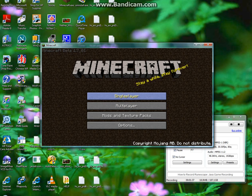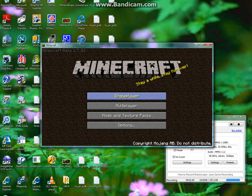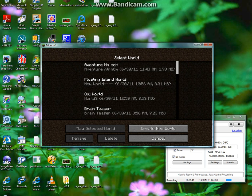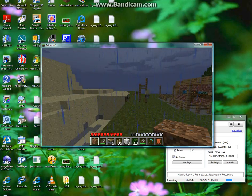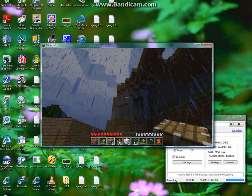And then, Beta 1.7.01, and single player. I'm just going to go into this random world, and then, here we are!